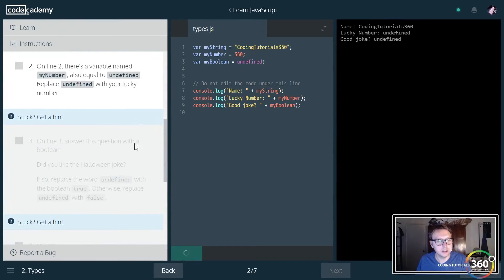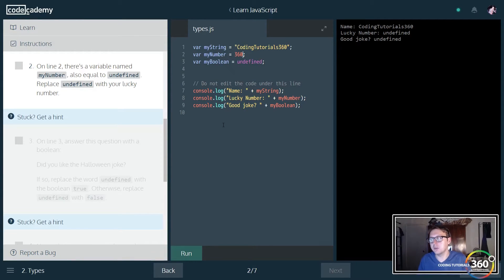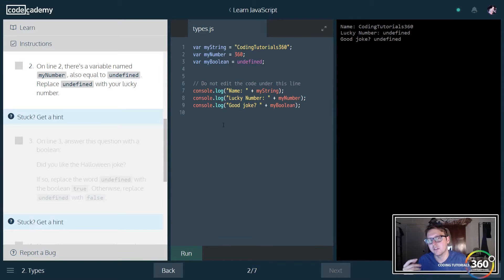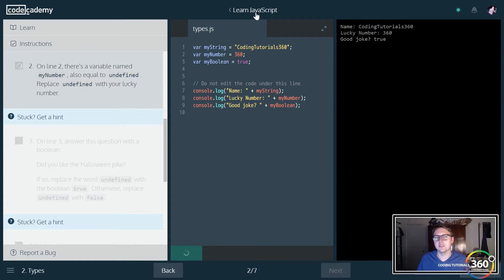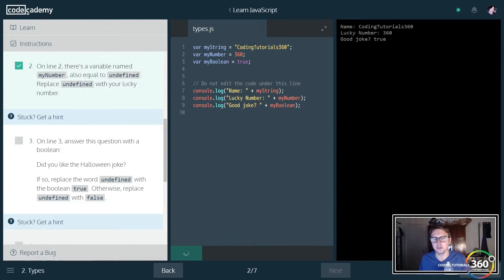Next up is booleans. A boolean is a true or false value. The easy way to think of booleans if you're new to the concept is a heads or tails — it's a flip of a coin in the sense that it's either one or the other; it can't be anything else. We're going to go ahead and put 'true.' So now we have a string variable, a number variable, and a boolean which is true or false.